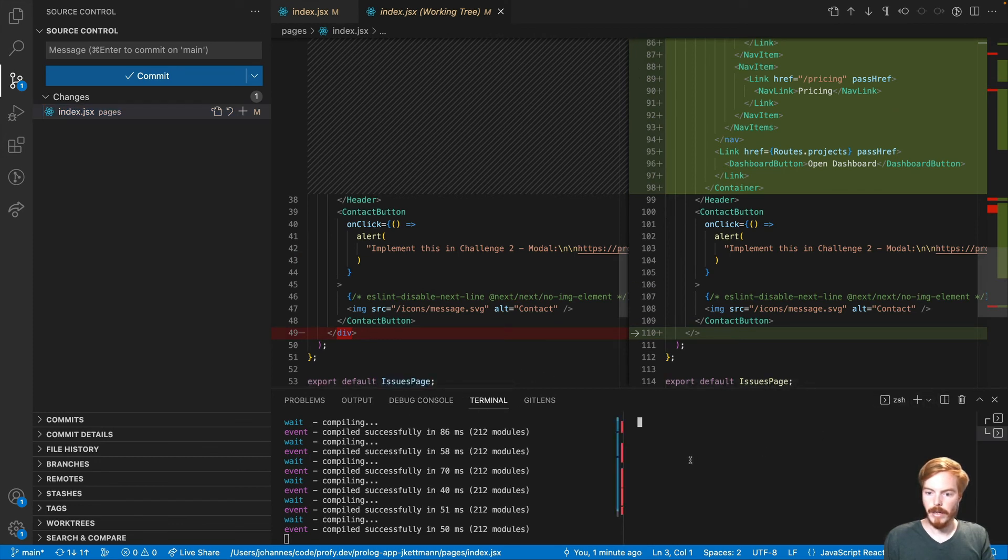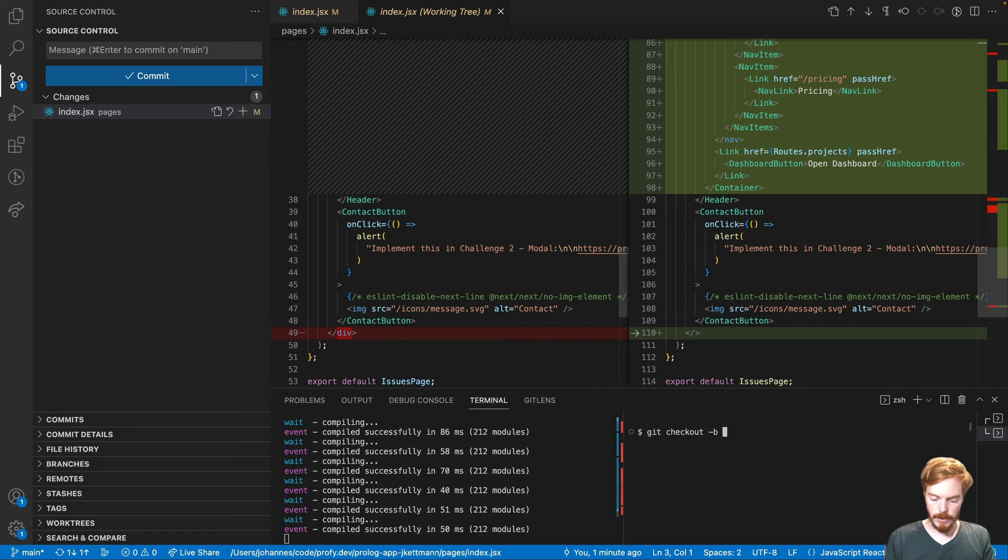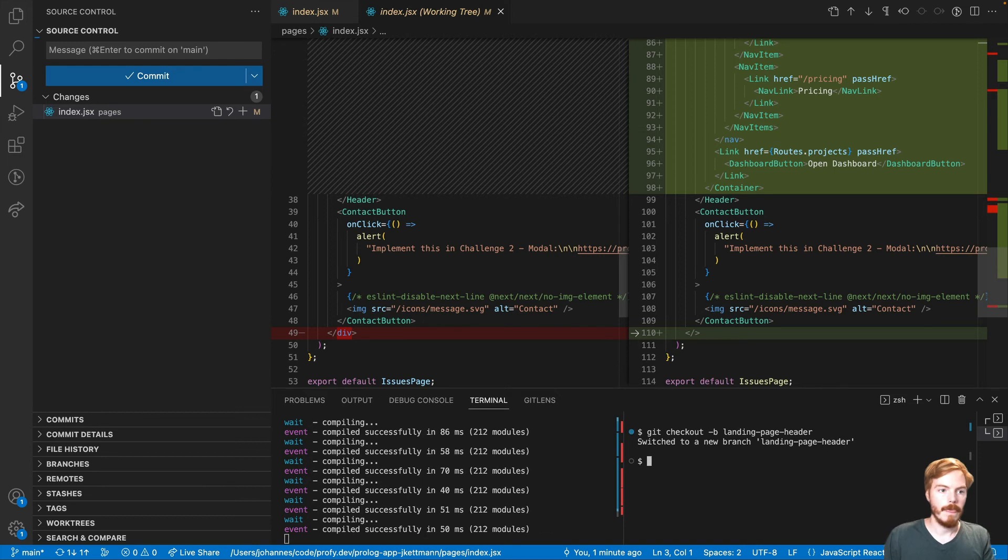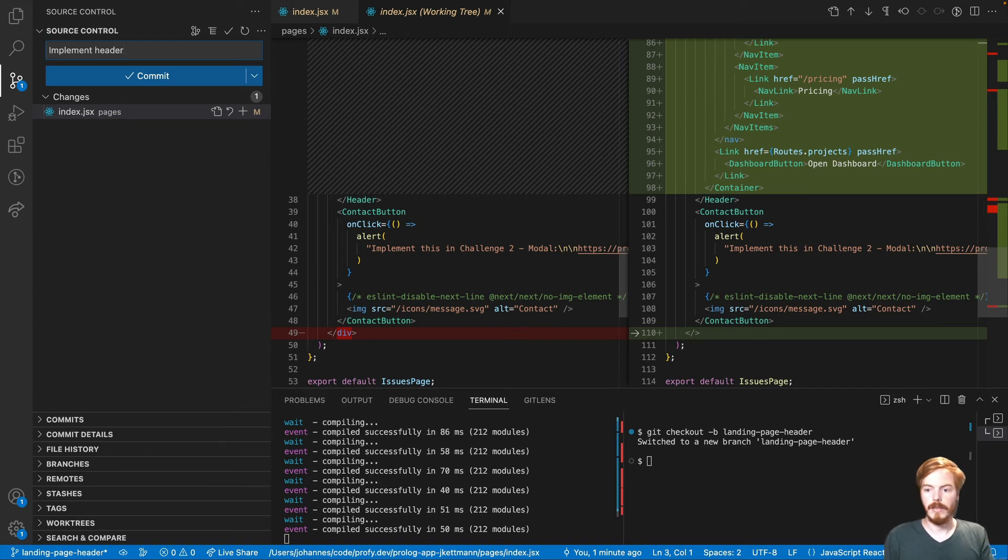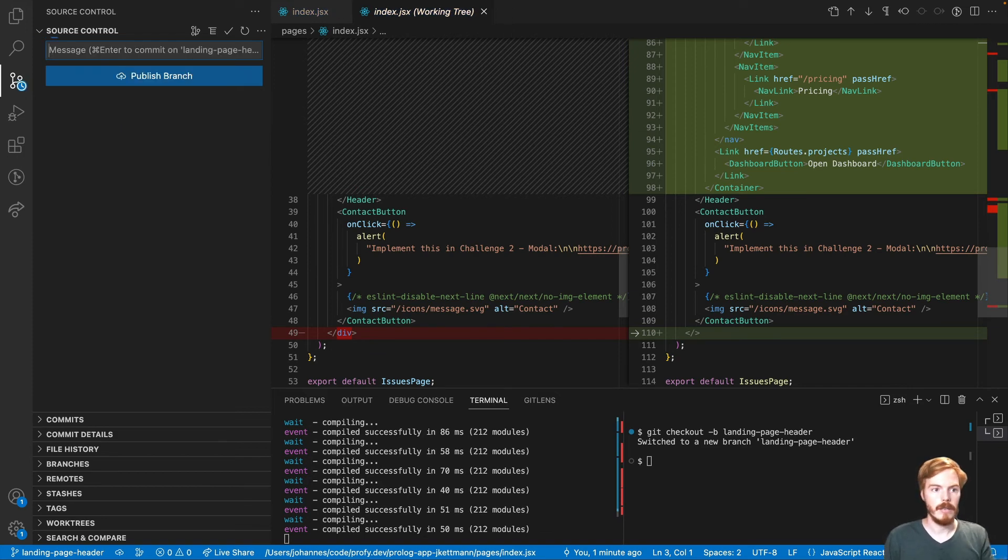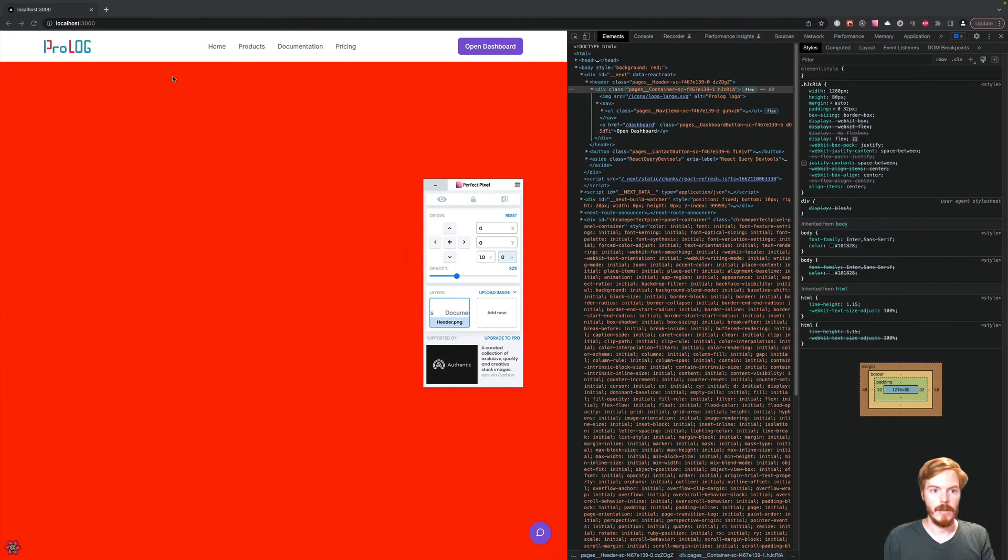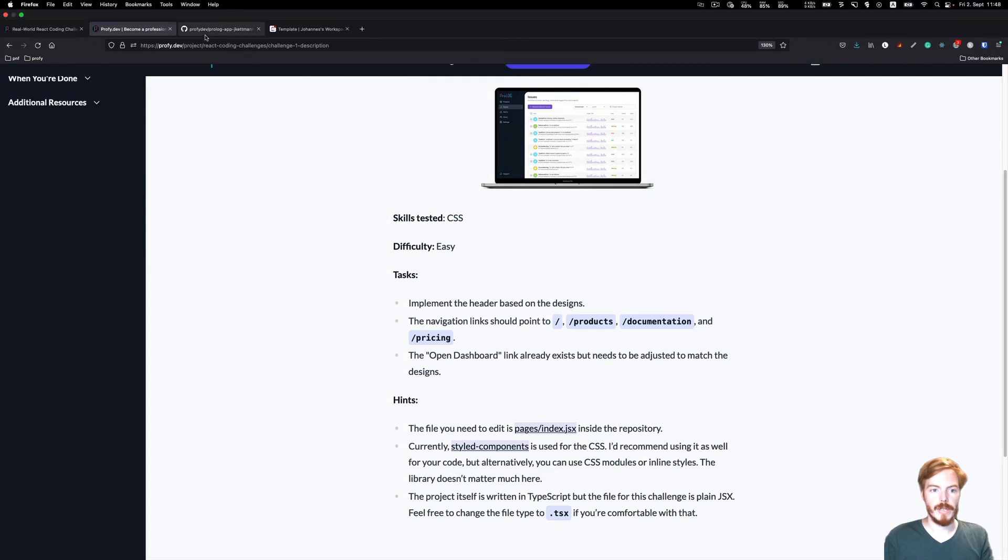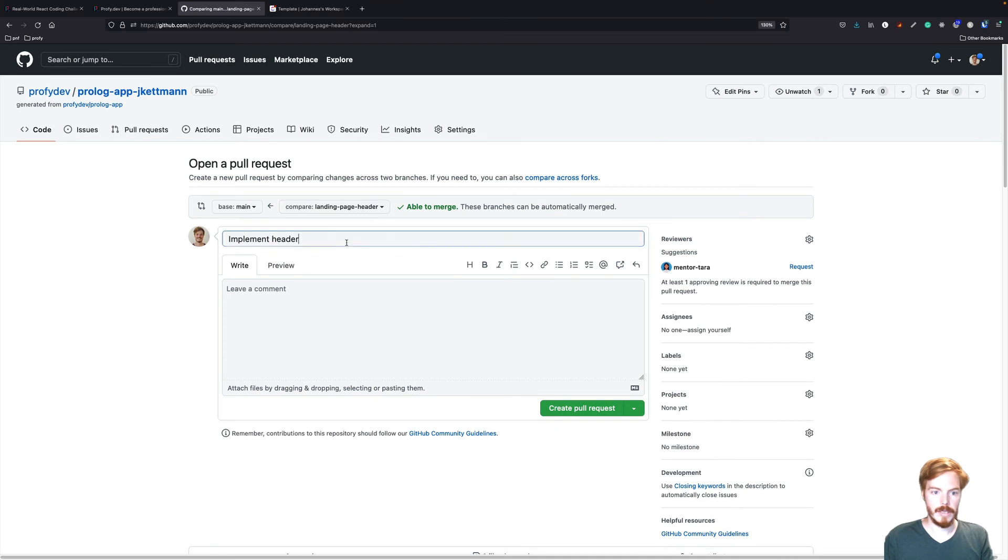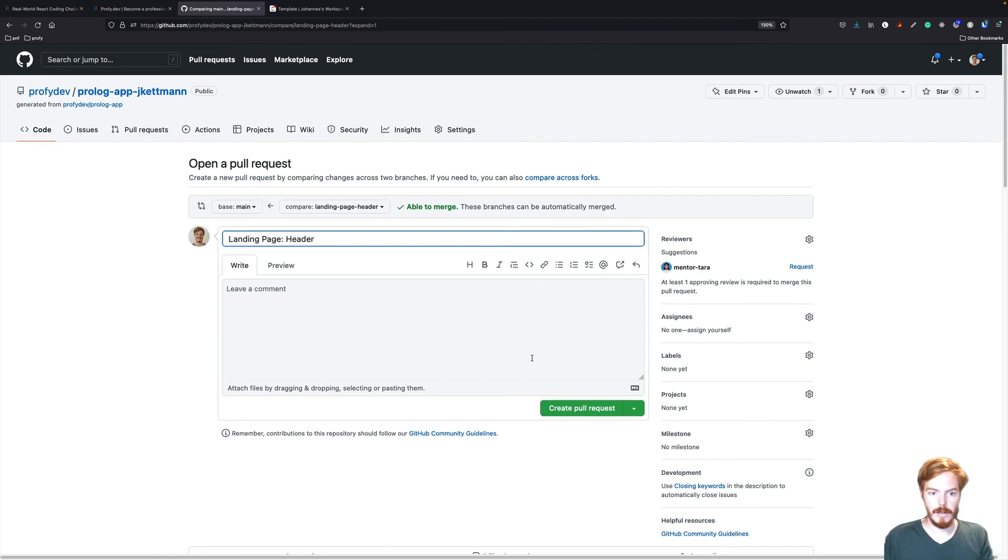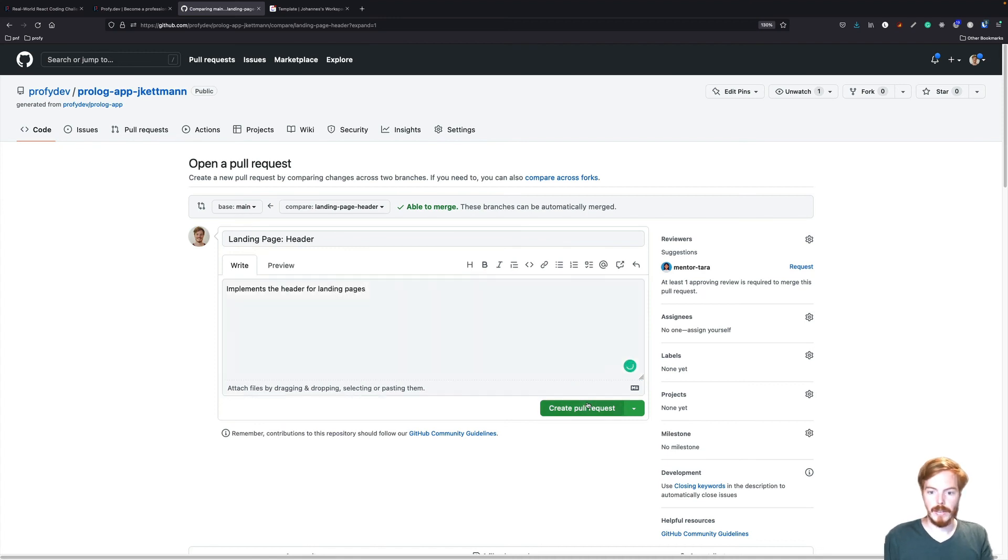Now in the React Job Simulator, we usually work on feature branches. Let's check out a new branch. Minus B and then landing page header. Let's commit the changes and publish the branch. In the repository, we can see the new branch now. And click compare, create pull request. Implement header. Let's call this landing page header. Header for landing pages. Create a pull request.